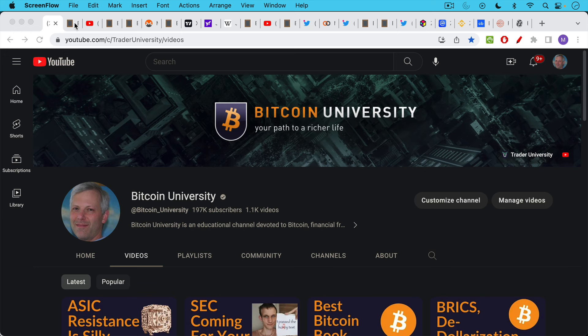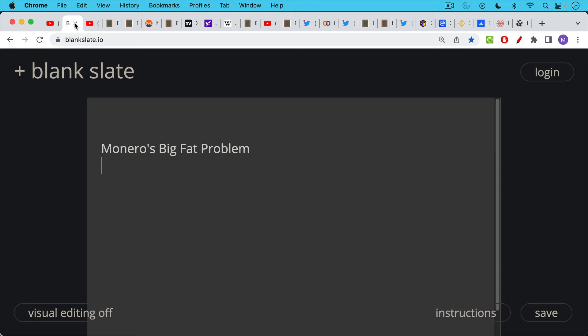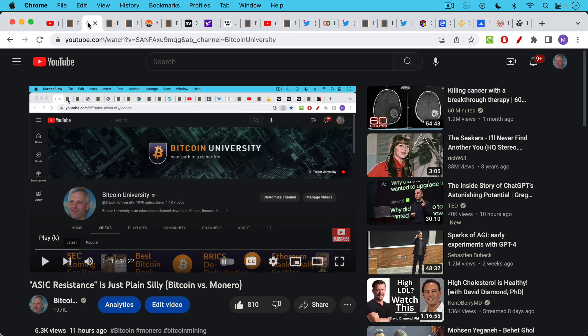This is Matthew Cratter from Bitcoin University and today I want to talk about Monero's big fat problem. This video is a follow-up to yesterday's video about ASIC resistance which encountered quite a bit of criticism on Twitter and on some of the Monero boards and I do want to respond to some of that criticism.